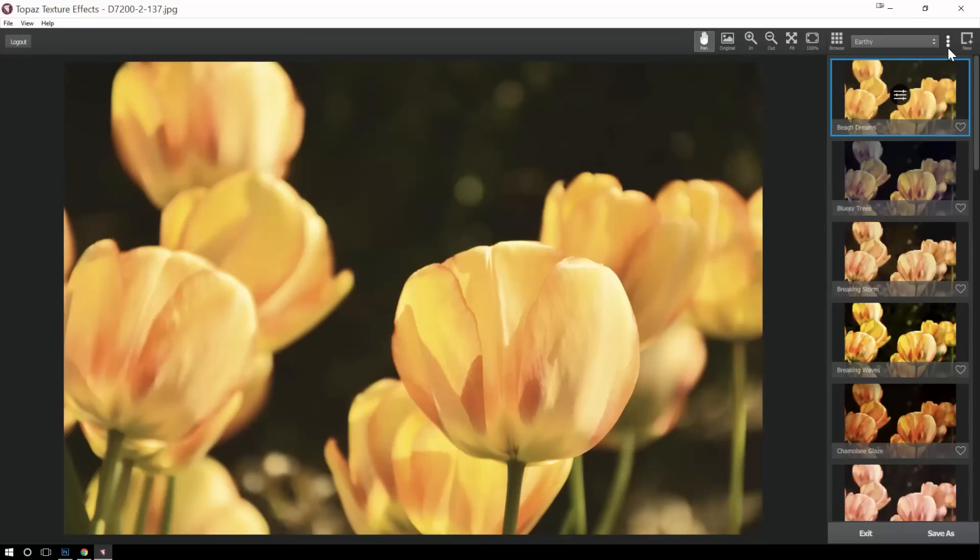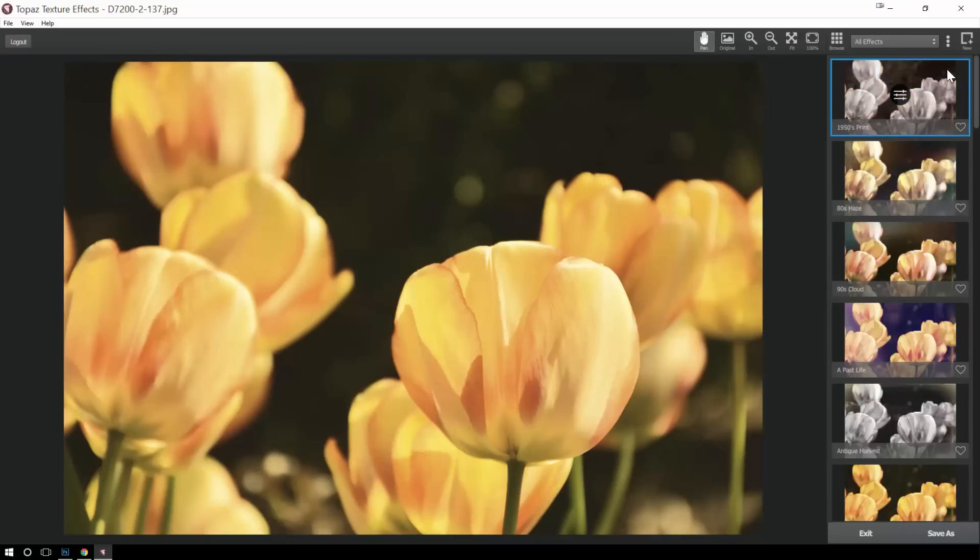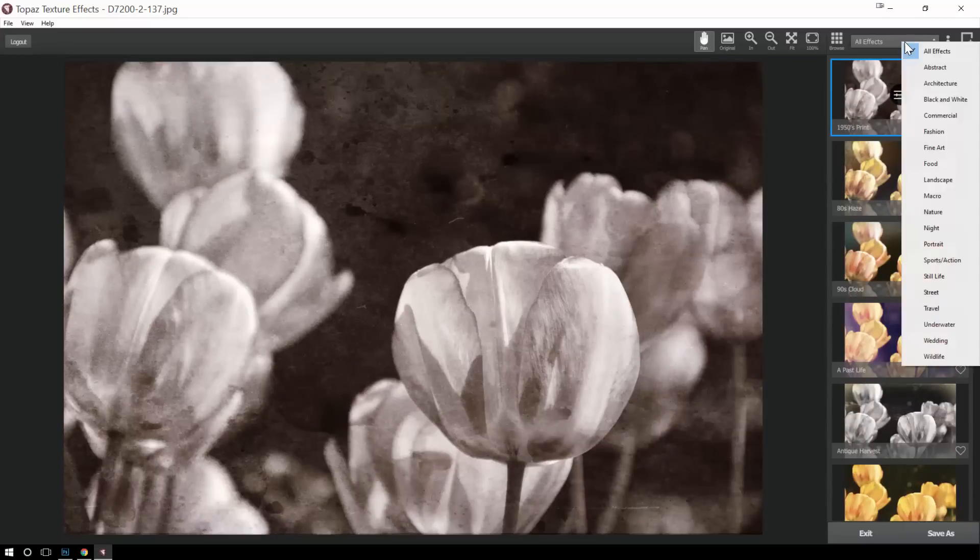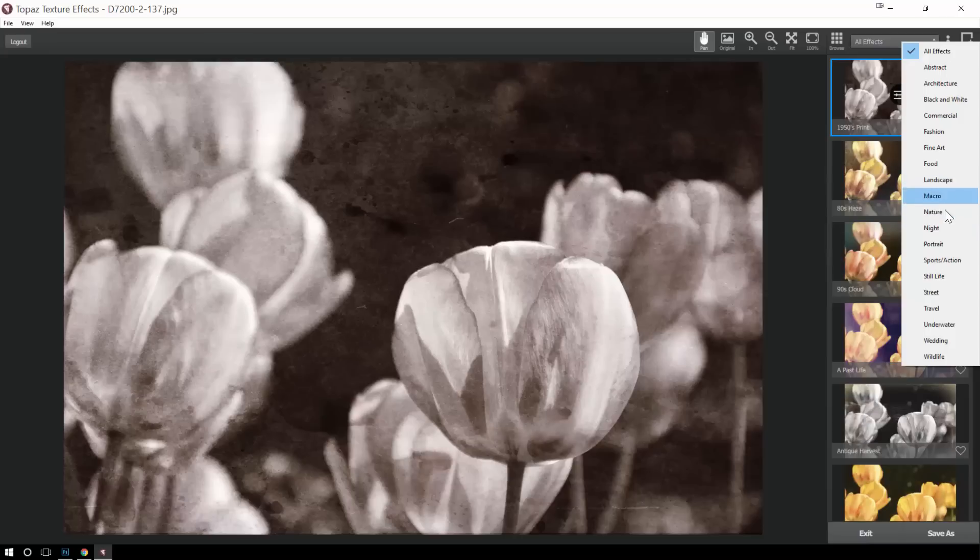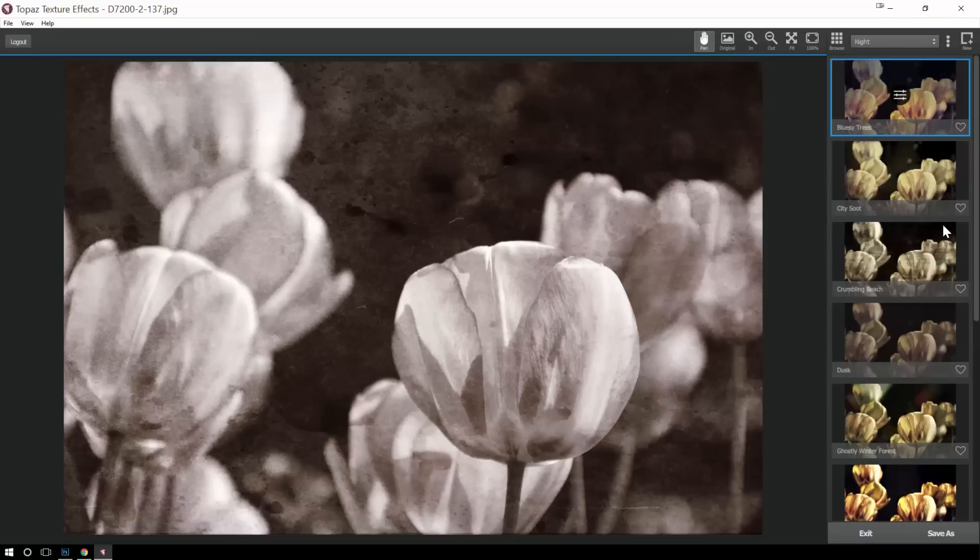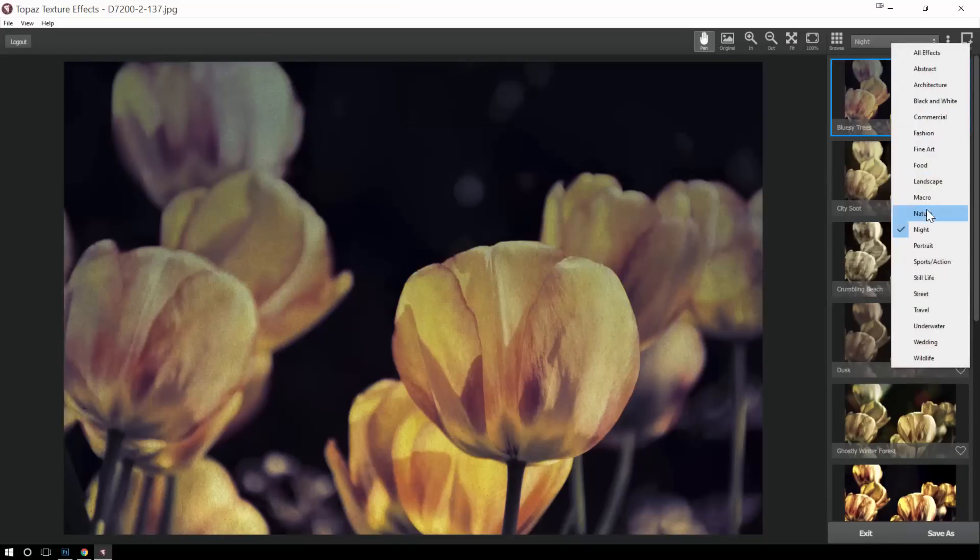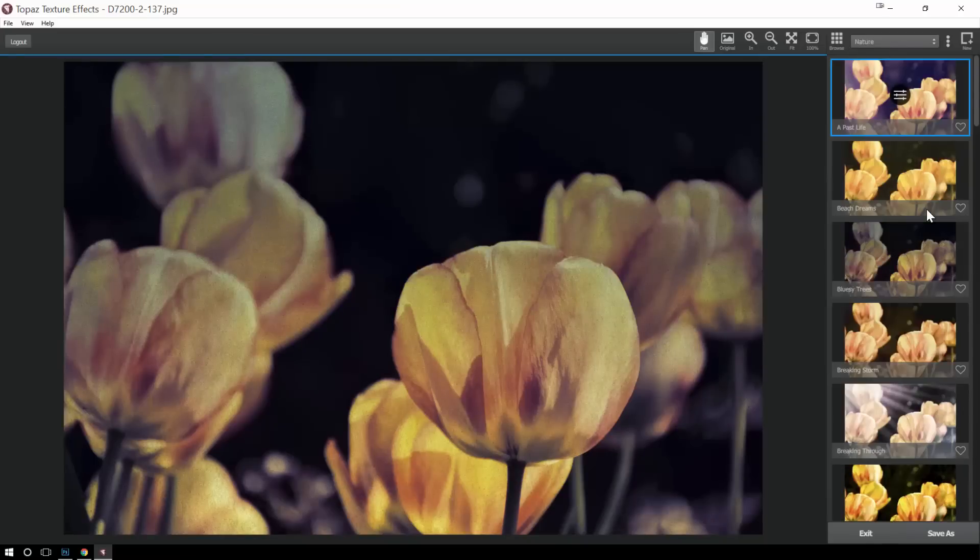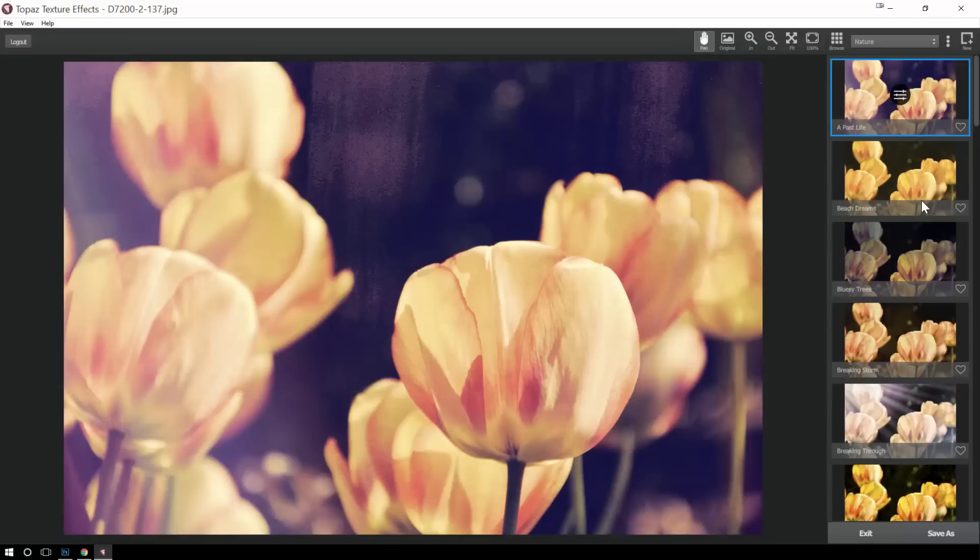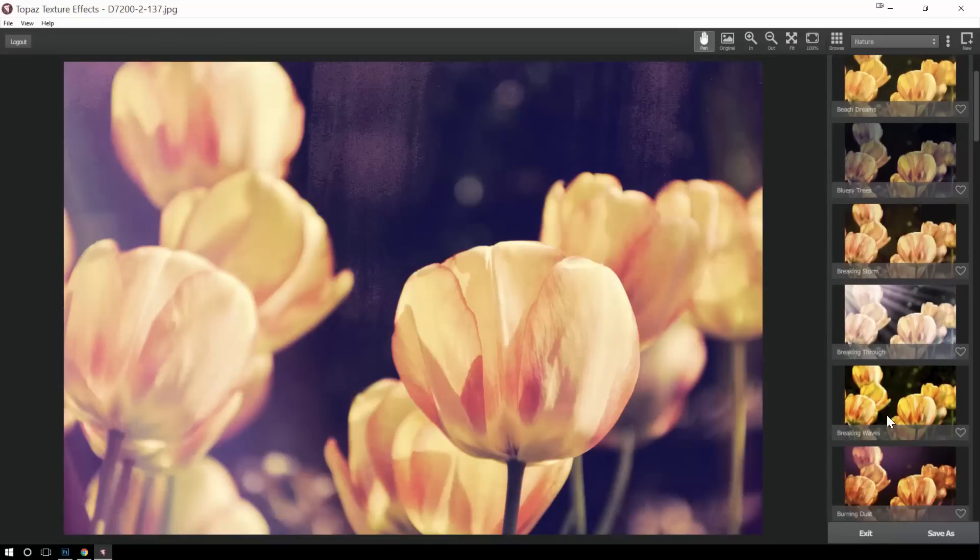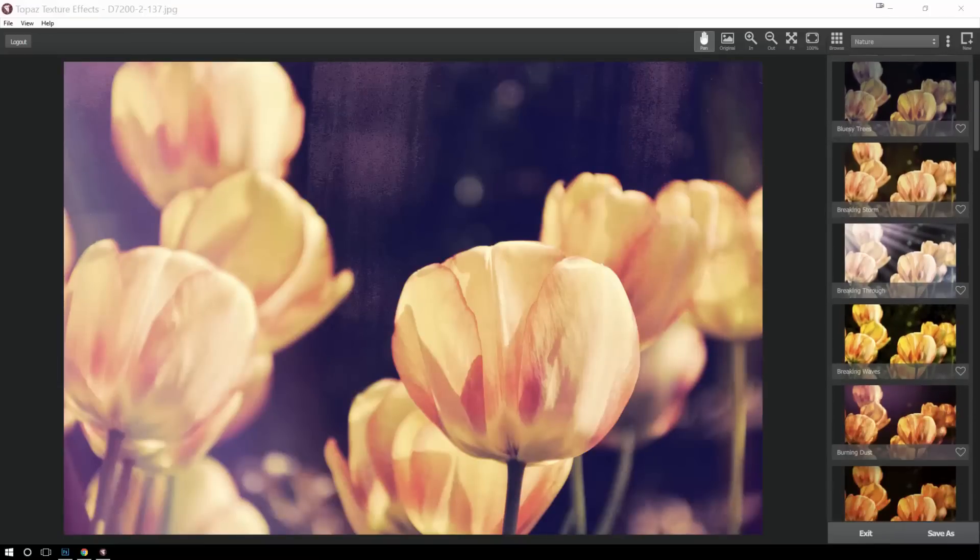I can also come over here and search by tags. I actually kind of like this one a little bit better because I can say, hey, this is nature or landscape. Let's actually look at which ones are sort of designed specifically for that. And so that really helps me to apply effects that are relevant to my type of image.